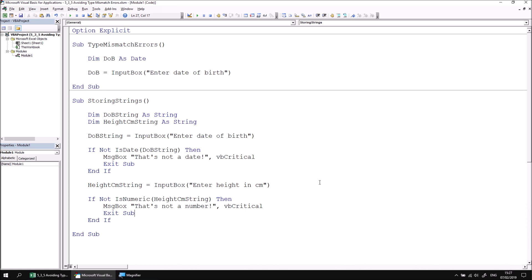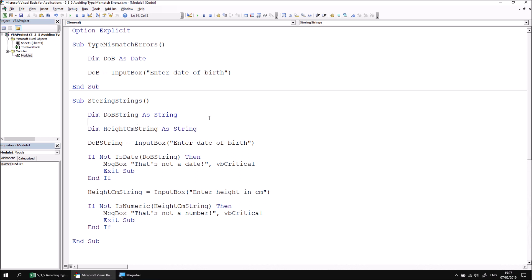Once you've established that the values captured in a string variable could be converted to another type successfully, you may wish to explicitly perform that conversion. Let's do this with a DOB variable. So let's declare a new variable DIM DOB as date.